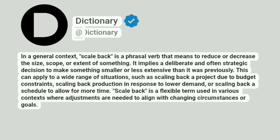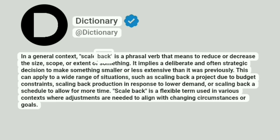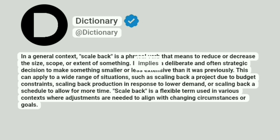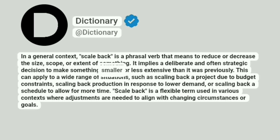Dictionary. In a general context, scale back is a phrasal verb that means to reduce or decrease the size, scope, or extent of something. It implies a deliberate and often strategic decision to make something smaller or less extensive than it was previously.